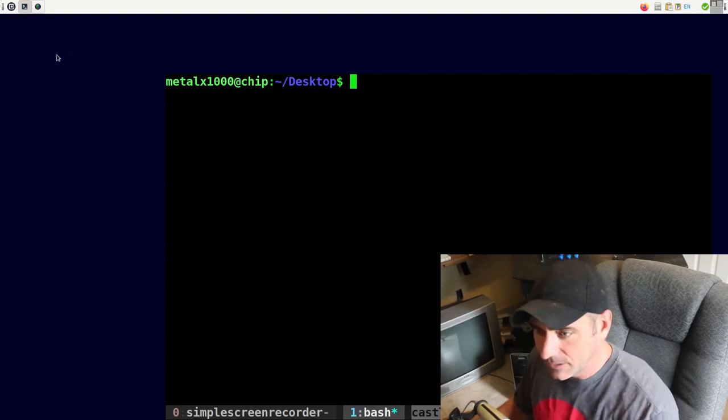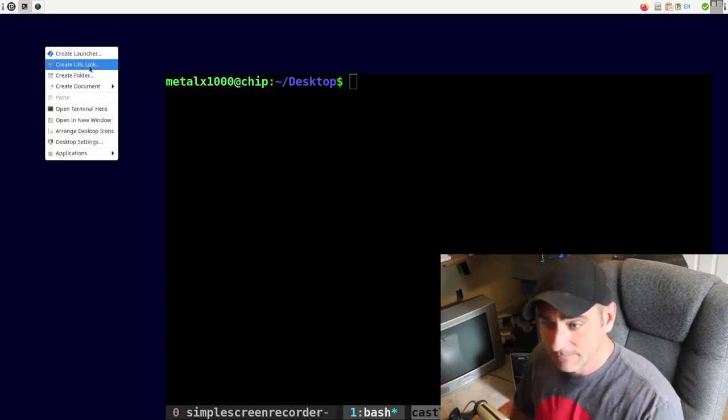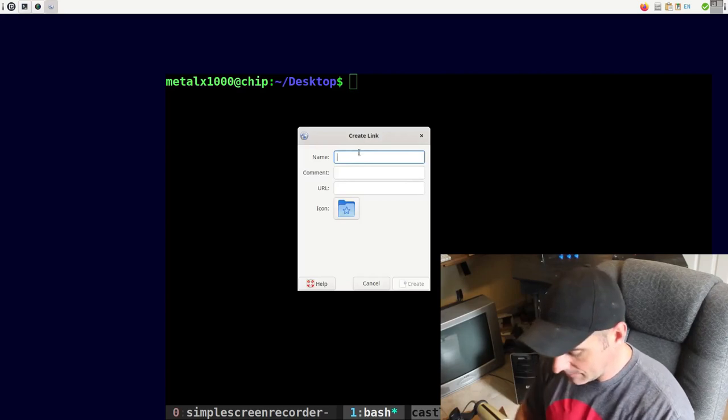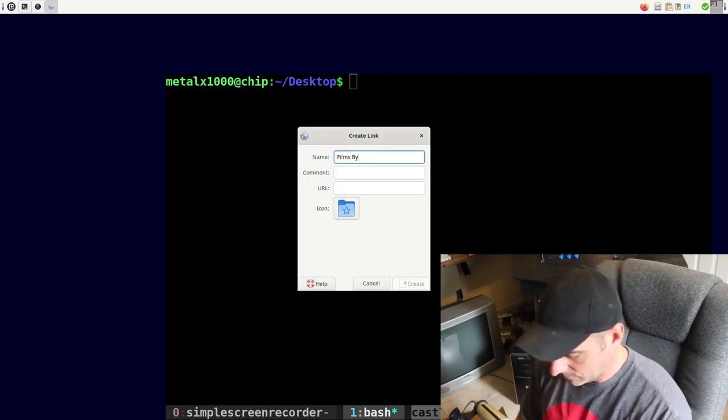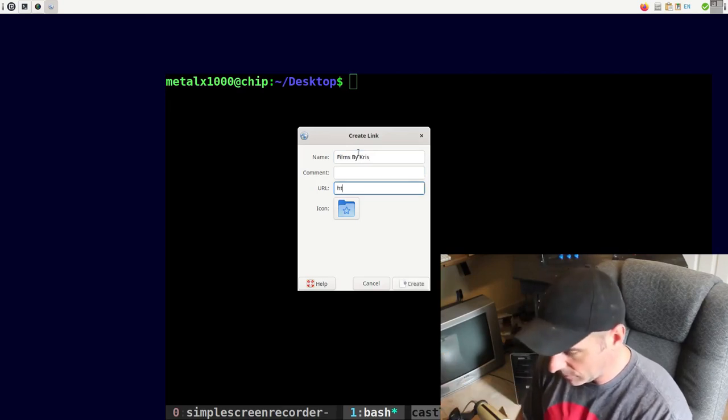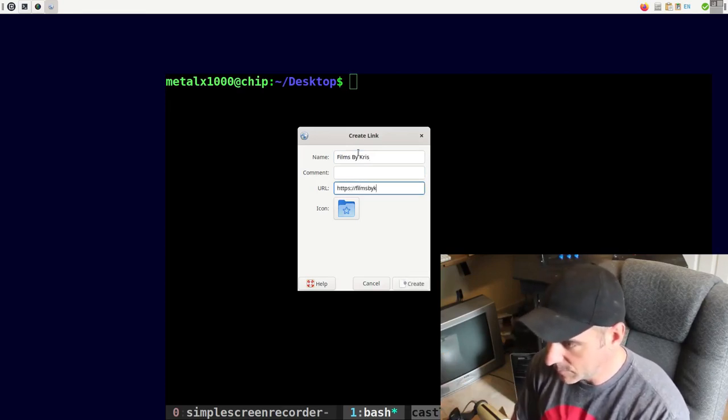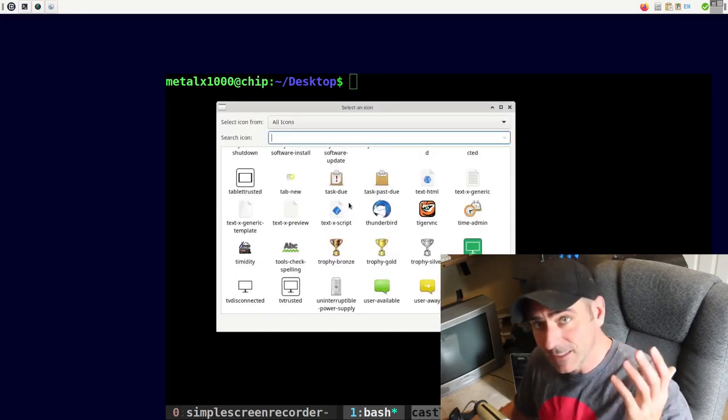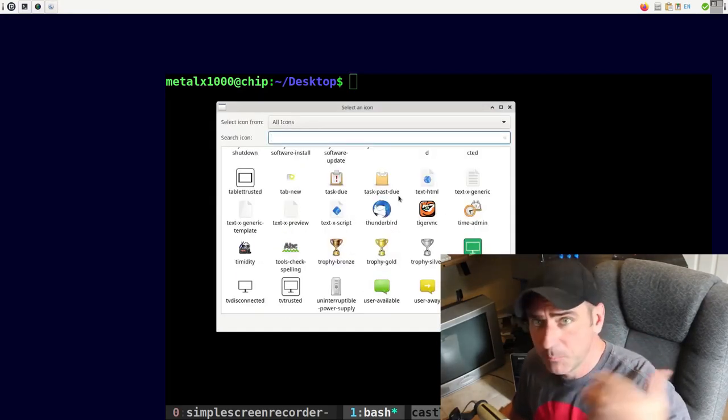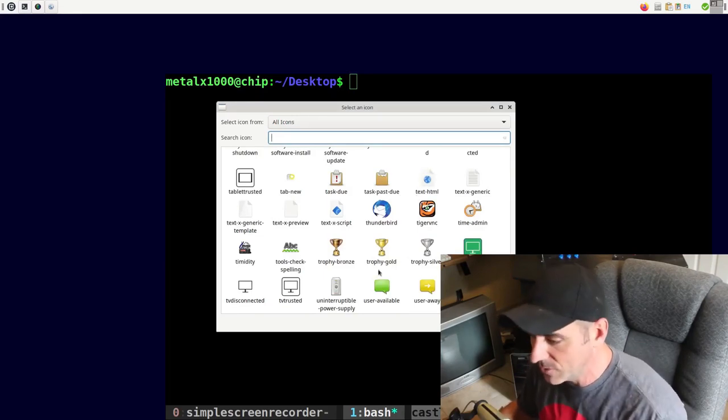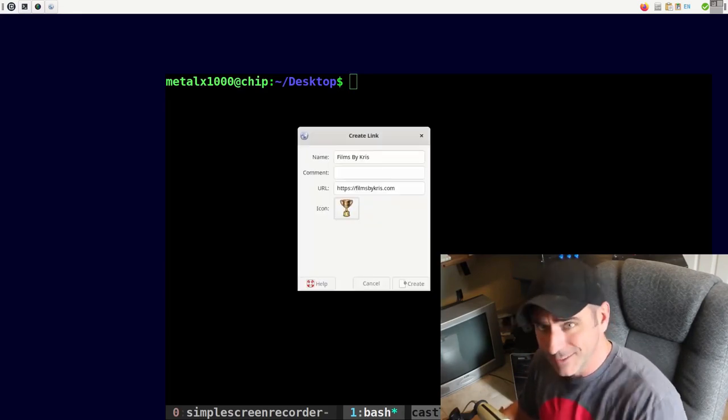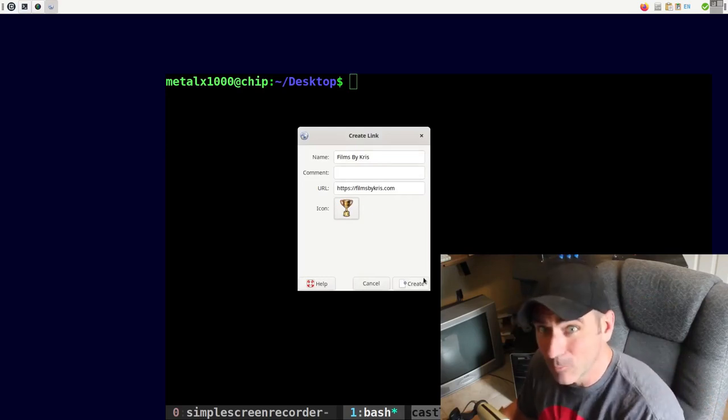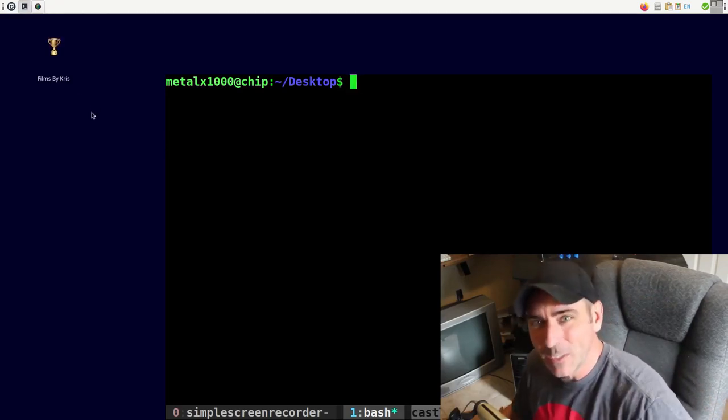Anyway, here on my desktop, I can right click and I can say create URL link. Great. I can type in a name. I can type in films by Chris. I can give it a comment if I want, but I'll give it a URL HTTPS films by chris.com. And we can give it an icon from a list of icons that are already installed on my system. Or if I have a PNG or something on my computer somewhere, I can choose that. I'll just grab a trophy here because yay award winning website.